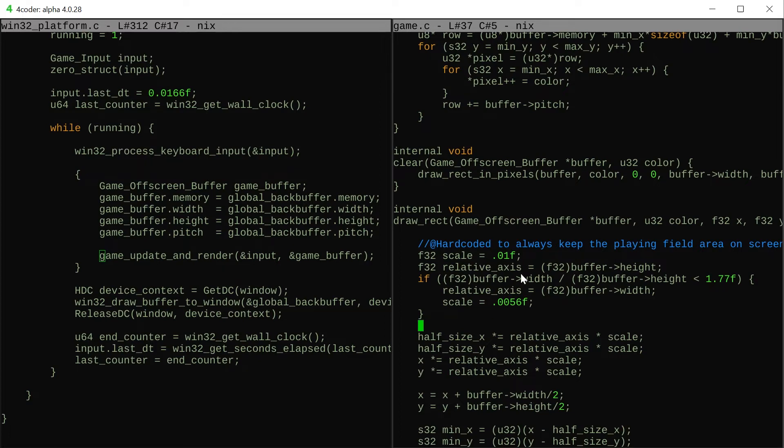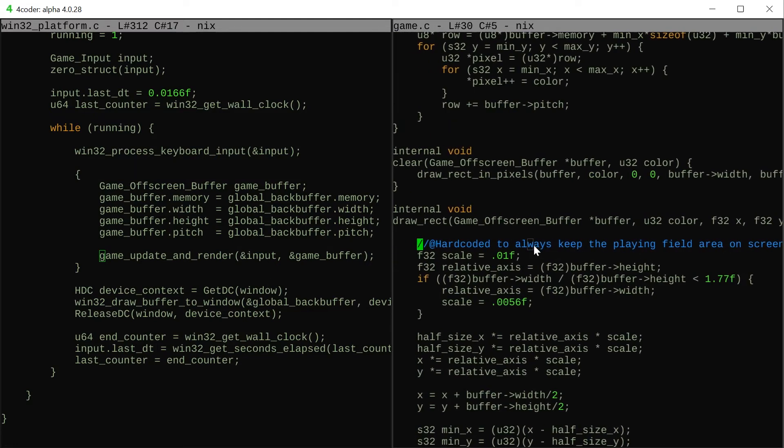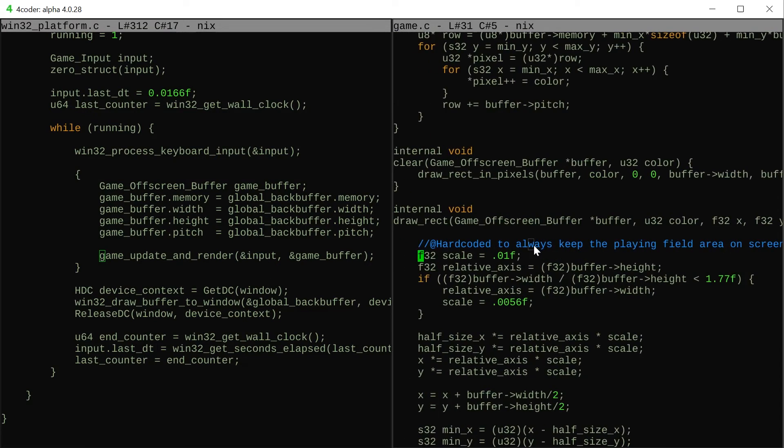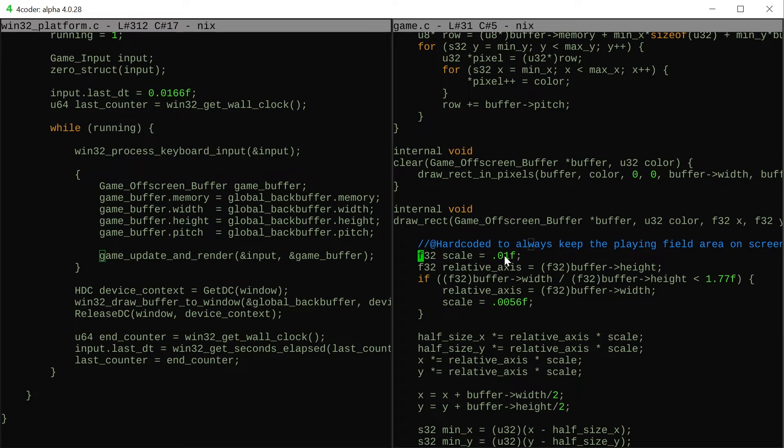For this game I wanted to have a way of always keeping the player area on the screen which is kind of a hard coded way. I just kept the aspect ratio relative to the height or the width and I just hard coded some magic numbers here for the scale to make sure that it fit on the screen.